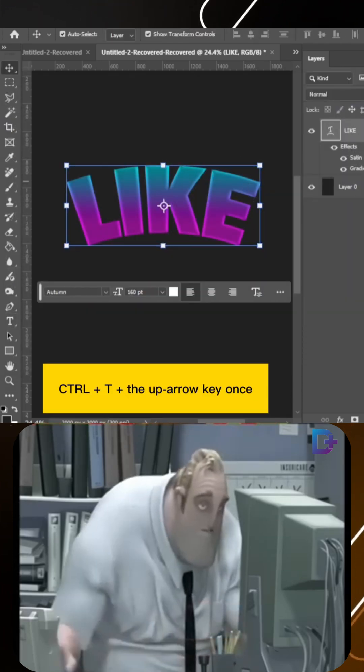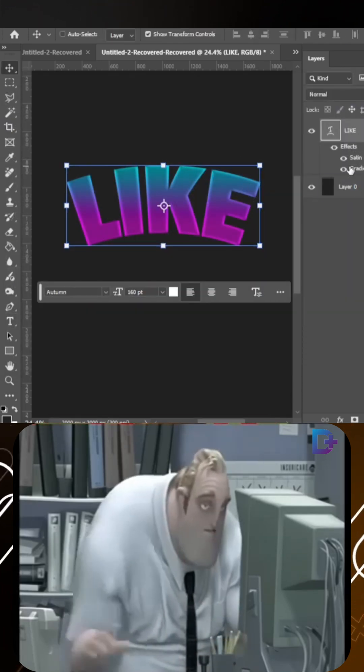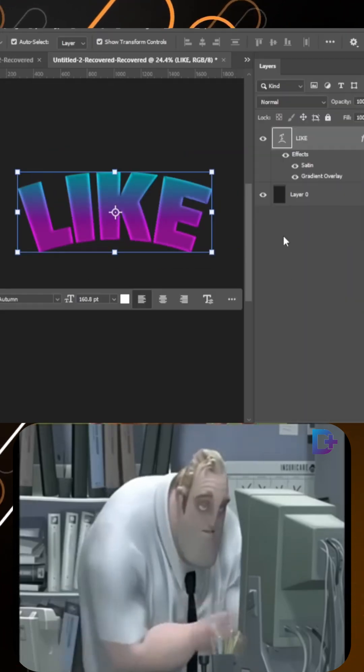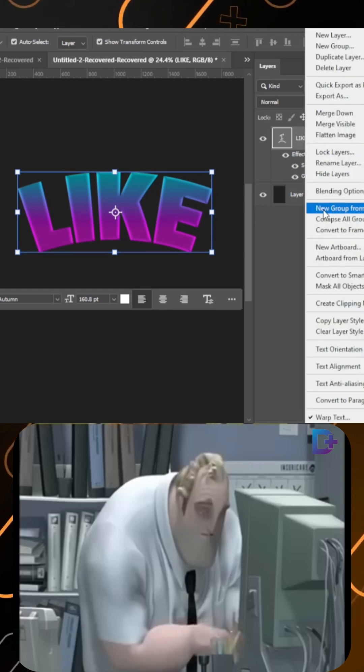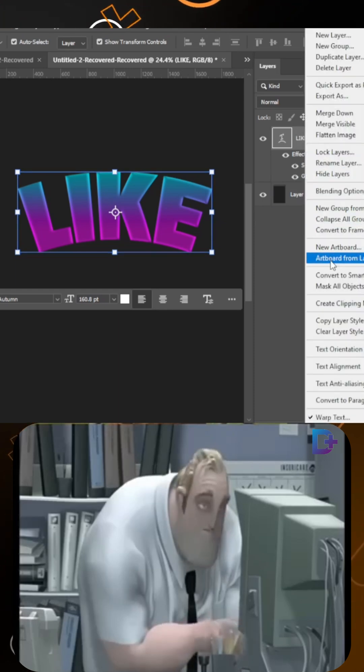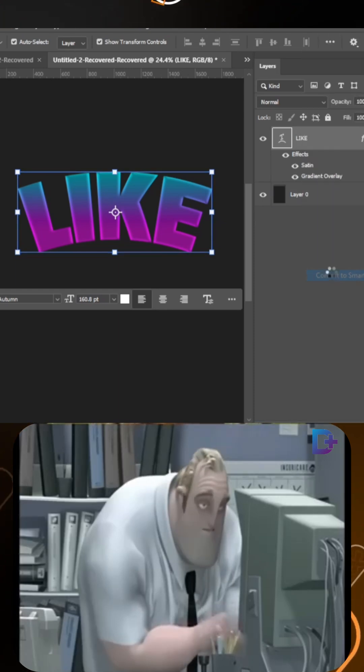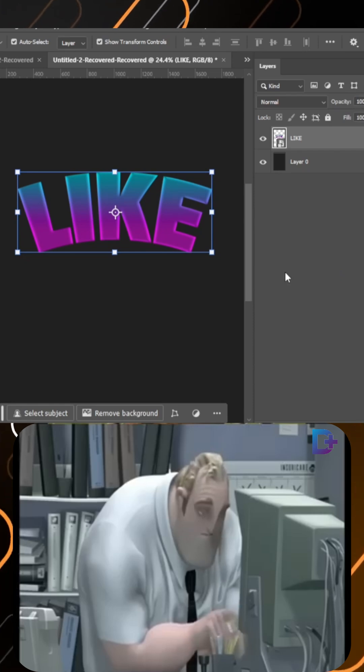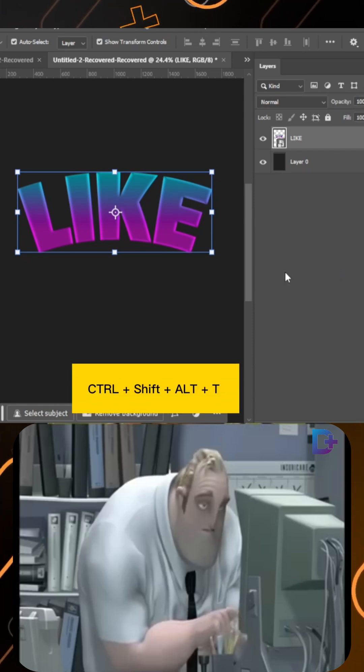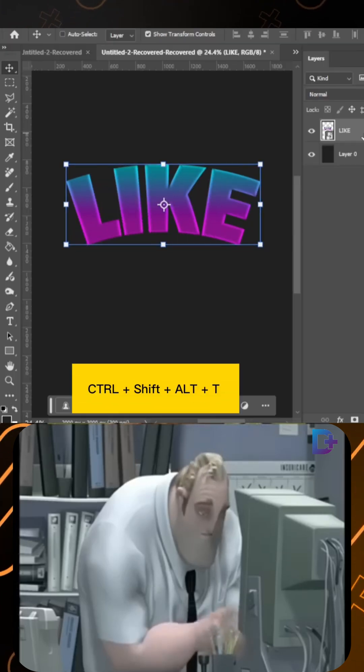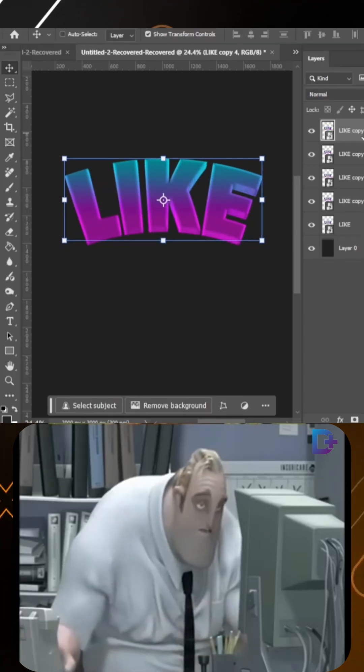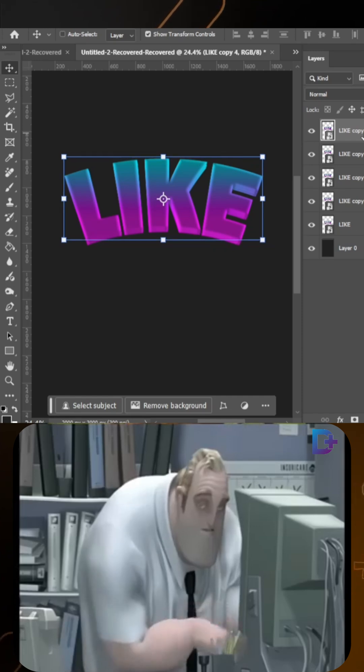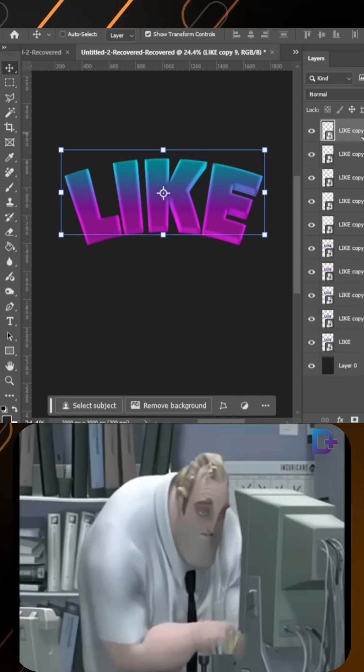Press Ctrl T, press the up arrow key once, press Enter. Right-click and select Convert to Smart Object. Press Ctrl, Shift Alt plus T to repeat last transformation. Make 20 or 50 copies of layer.